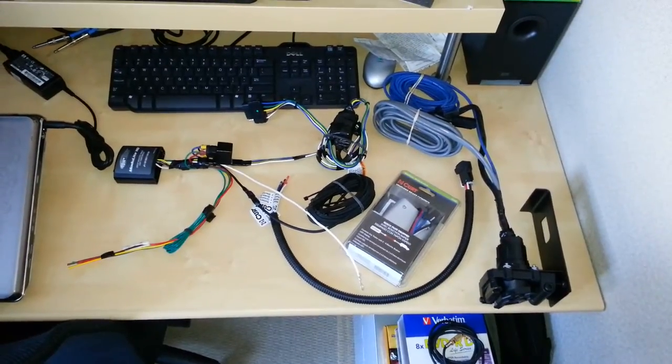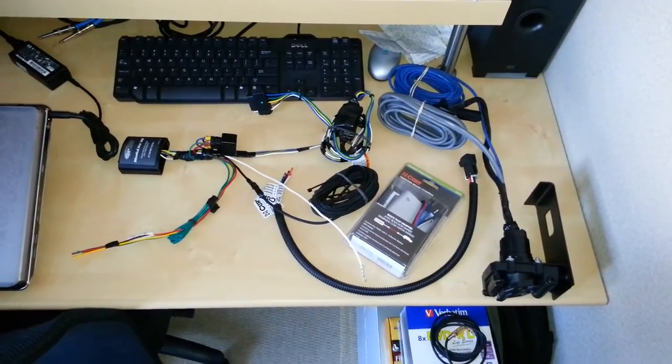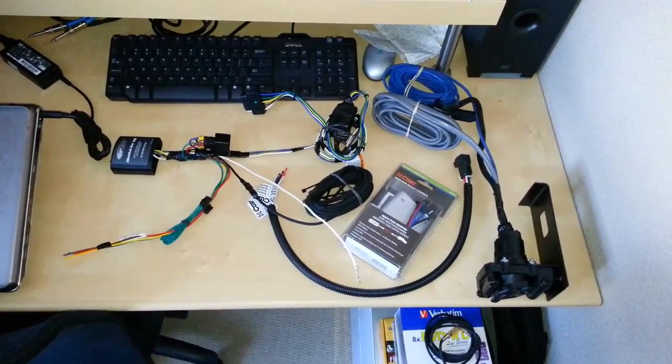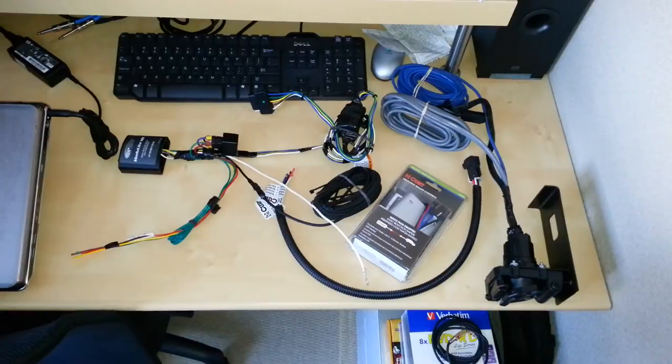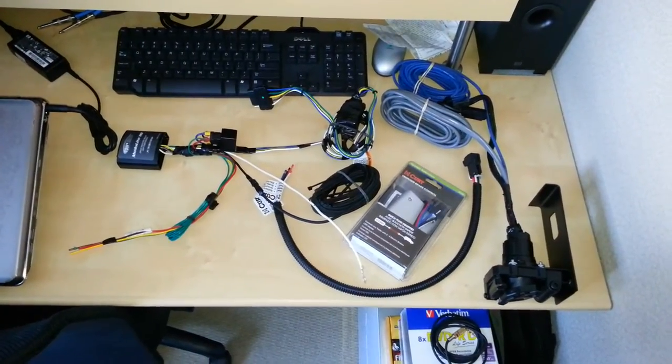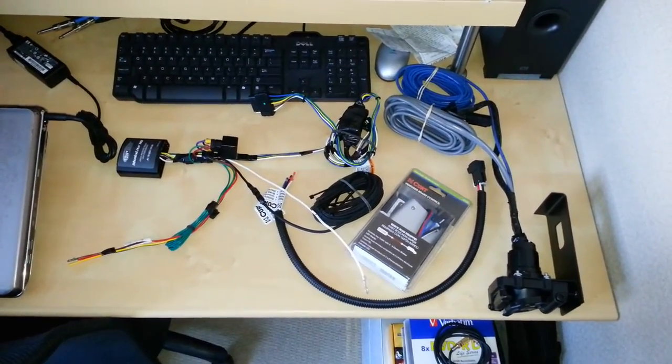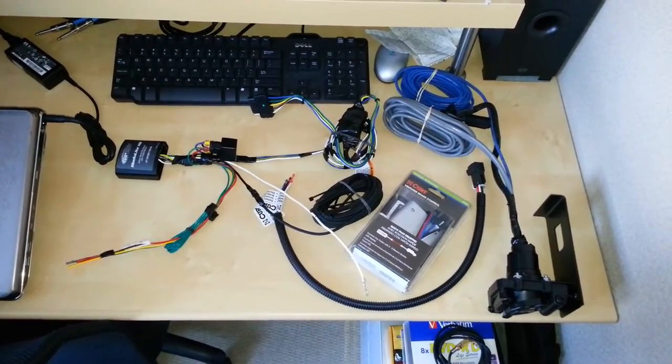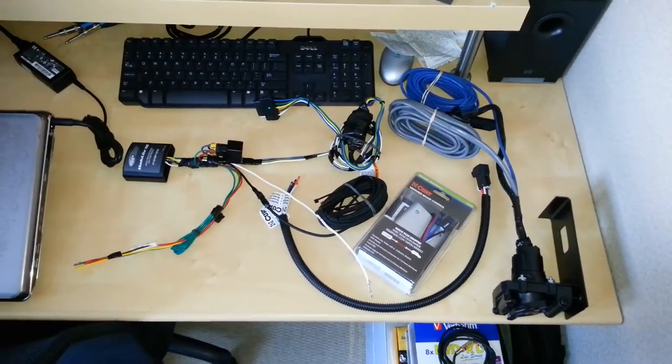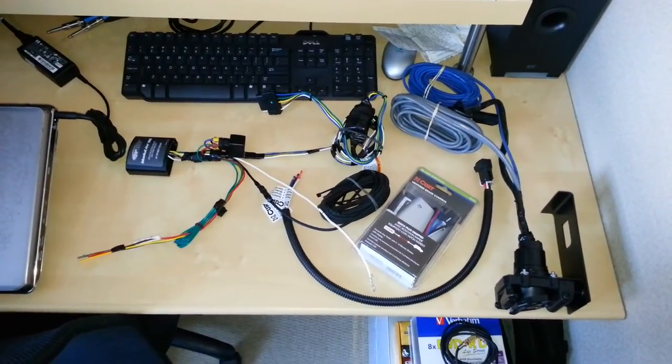The hitch was a direct bolt-on from eTrailer.com, it's a Kurt trailer brand, and it was very easy to install and took me about 30 minutes. Now I want to do the wiring part of it.